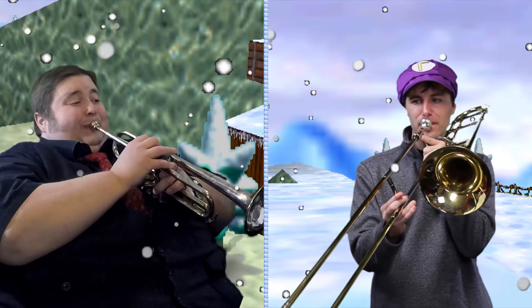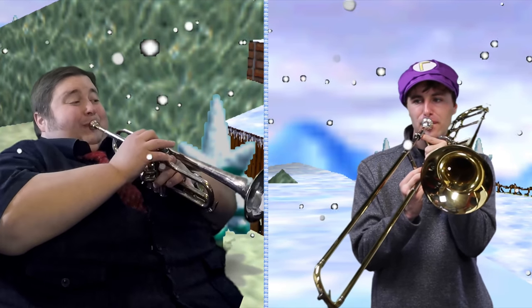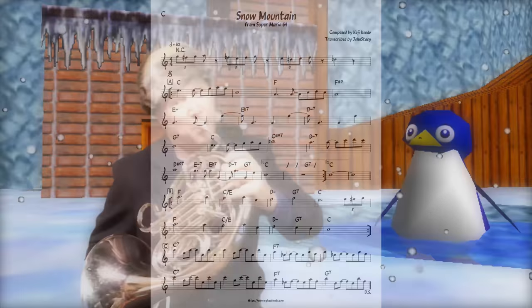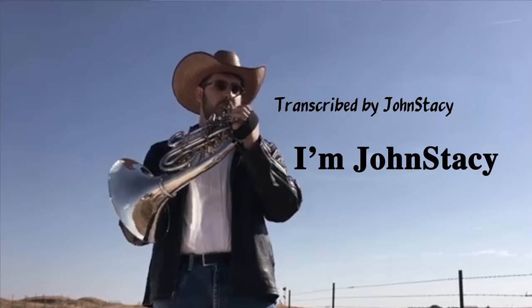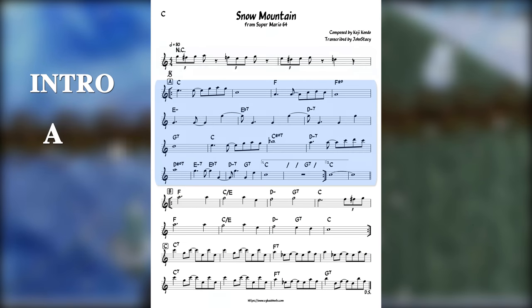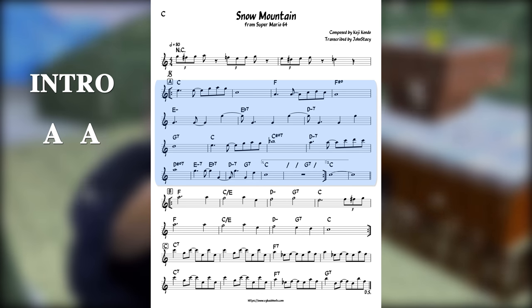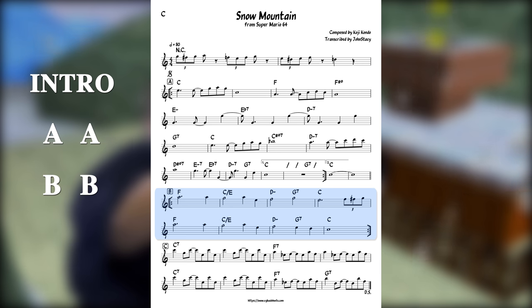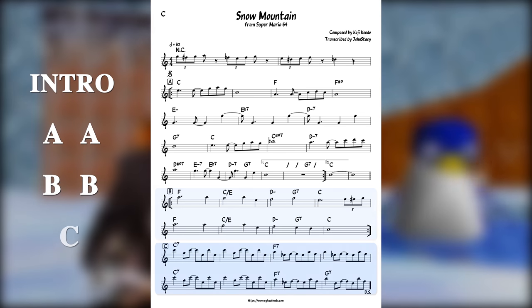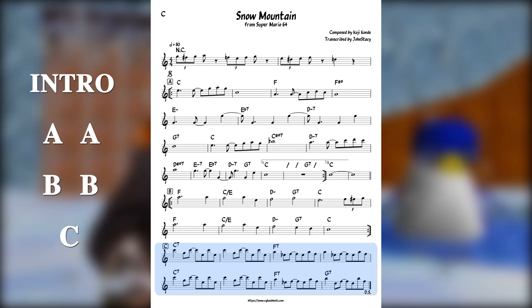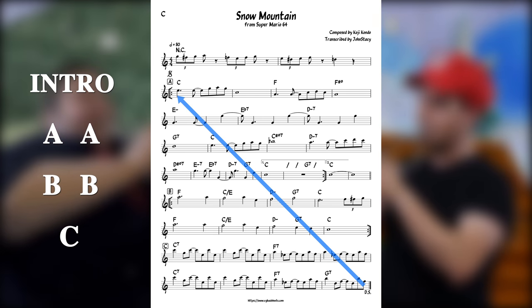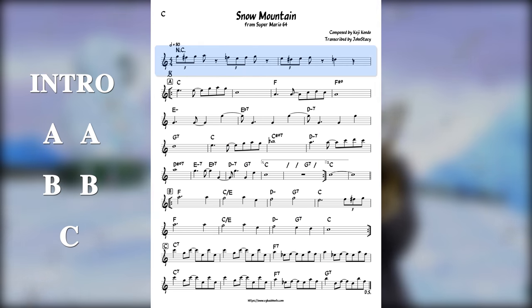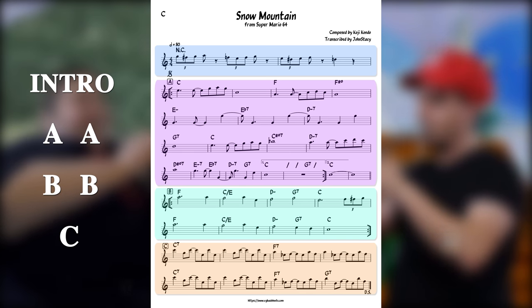Most of this analysis will focus on the overall structure of the arrangement, so let's start by checking out the form of the original track. The song starts with an introduction, and then goes A, A, B, B, C, and then we always loop back to the first A. So we have an intro and then three distinct sections of music.